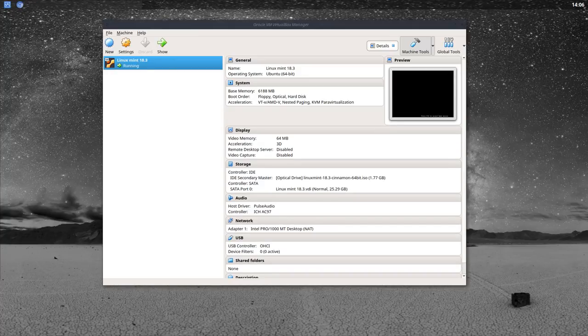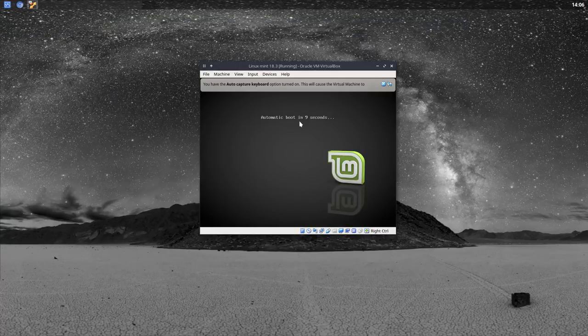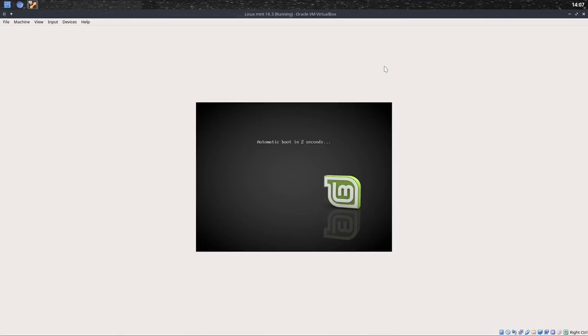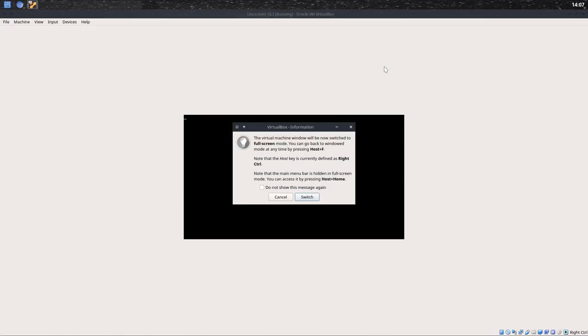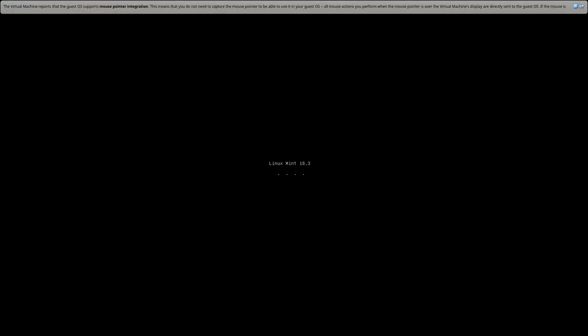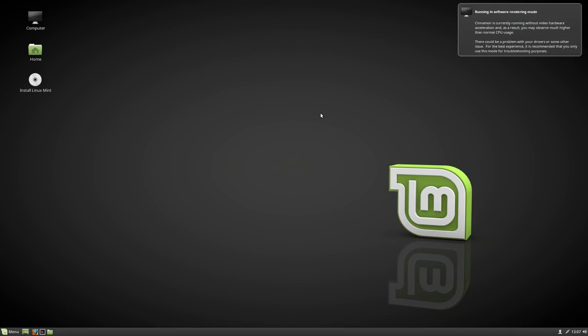We can start. It's opening on the second screen. Let's get rid of this by clicking 'Do not show this message again'. Let's maximize it and then hit Control + Right Control + F. The host key is actually the right Control on my keyboard. Click 'Do not show again' and switch back. And there we are — we are booting Linux Mint 18.3. We're running software rendering. Install Linux Mint.